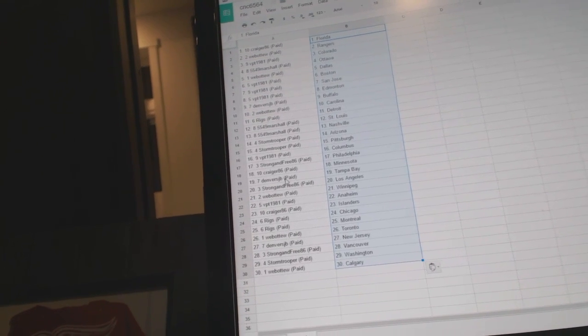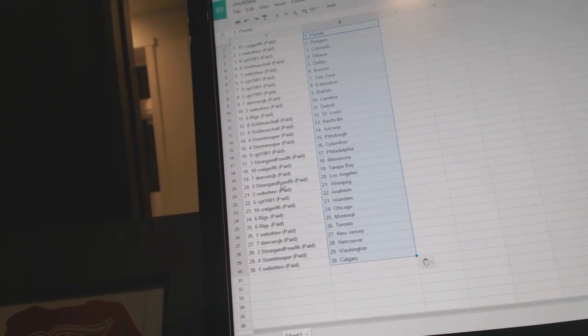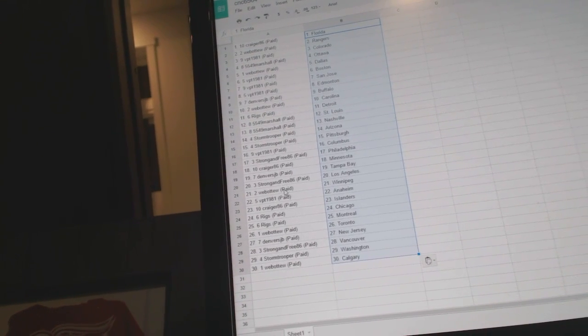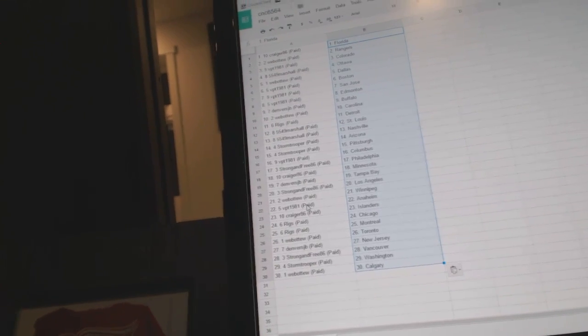Craigor86 Minnesota, Denver's JV has Tampa, Strong and Free LA, Web02 Winnipeg, VPT has Anaheim.